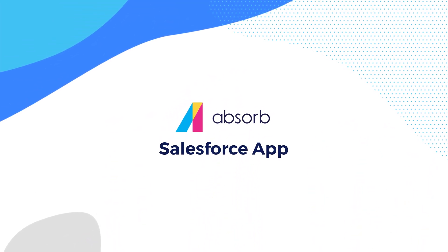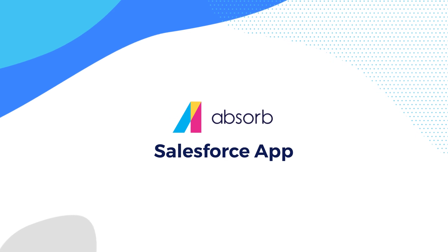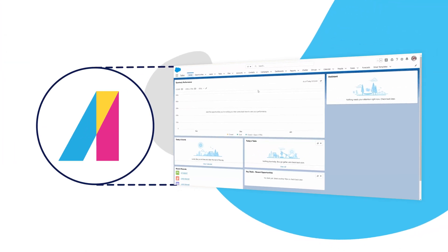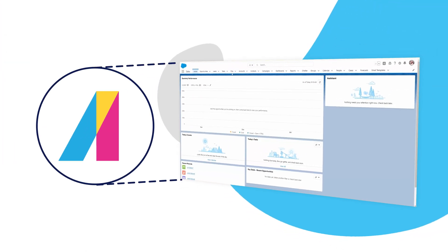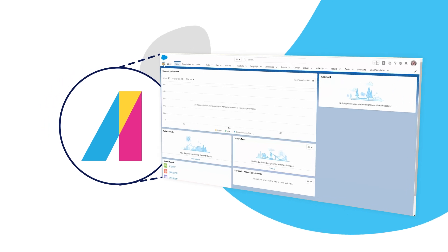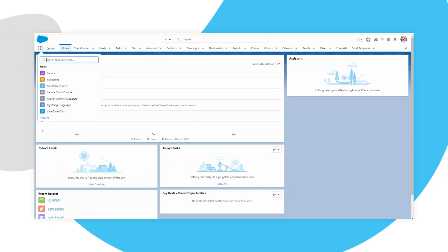Absorb LMS is proud to introduce its latest integration with Salesforce. Connecting Absorb with Salesforce helps you deliver training to your clients and their talent.